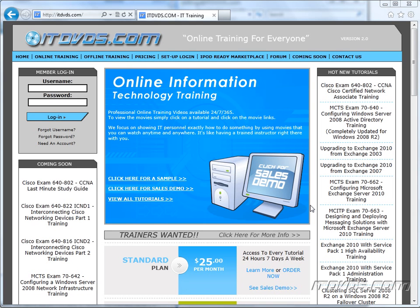Welcome to the ITDVDs.com YouTube channel. This is just a sample of the training available at ITDVDs.com. If you would like to see complete training, please go to ITDVDs.com. Now let's begin the sample.